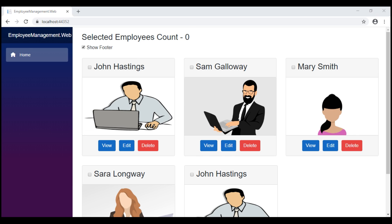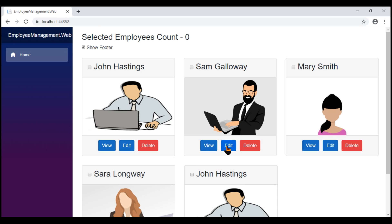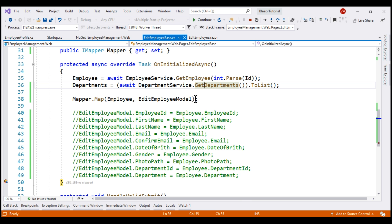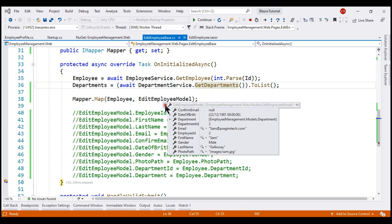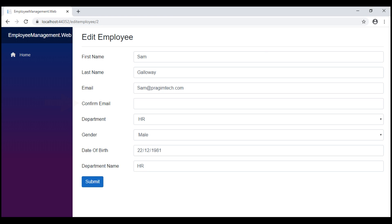Our project is running in debug mode. Let's place a breakpoint and click the Edit button. Notice that the data from the Employee object is mapped into the EditEmployeeModel object, and all properties are populated except the ConfirmEmail property, which is null. We'll understand why in just a bit. As expected, the ConfirmEmail field is empty on the page.